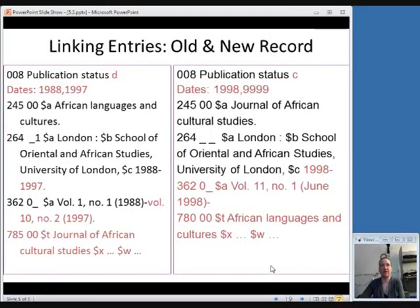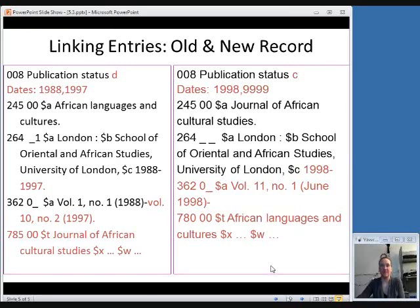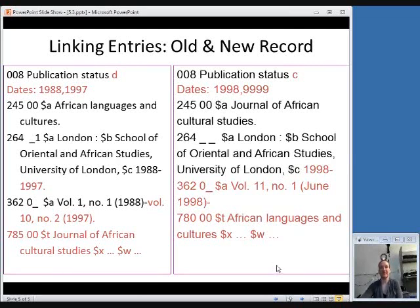Here is an old record of African Languages and Cultures, which ceased and went on to be known as the Journal of African Cultural Studies — the new record is on the right. In the old record on the left, you put a 785 field that has the new title. In the new record on the right, you put a 780 field that has the old title. In this way, the two records are linked together, so anybody finding a record for one of them can understand that it either used to have a different title or that it now has a new, different title. Those are some things to keep in mind when you're closing out a record for a ceased publication.